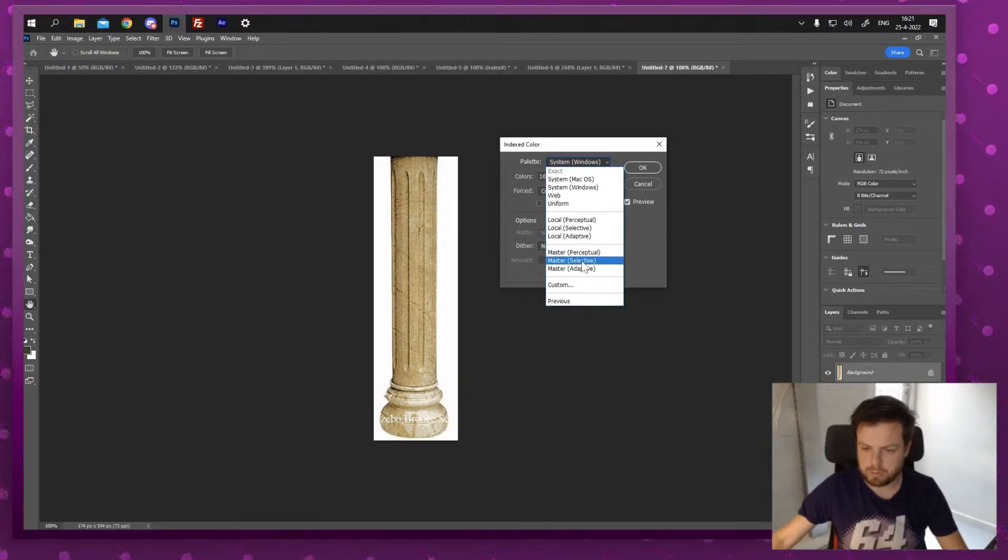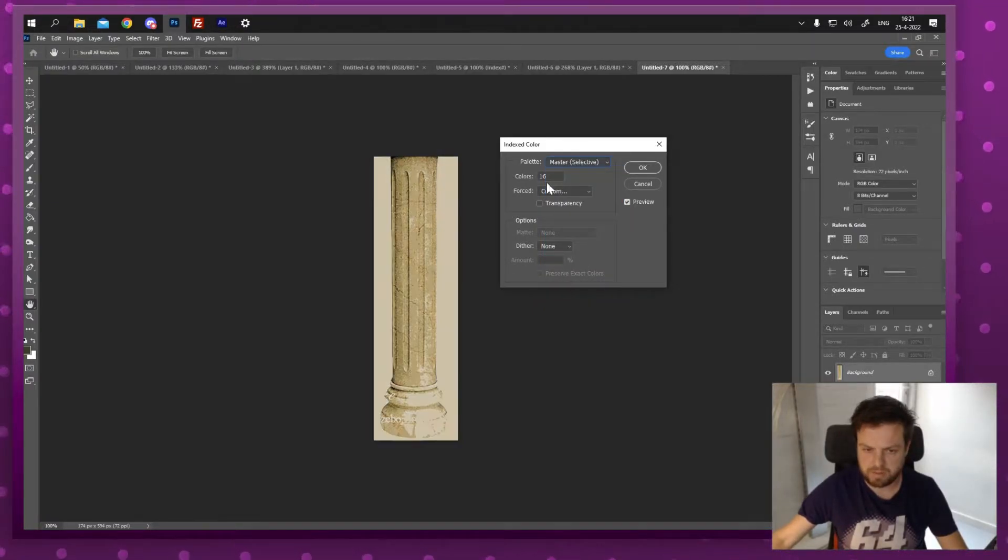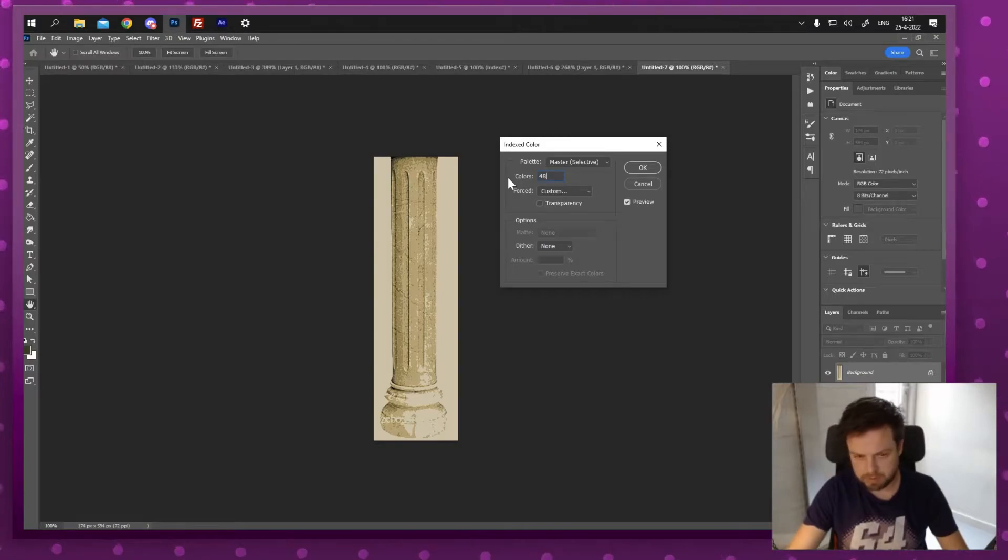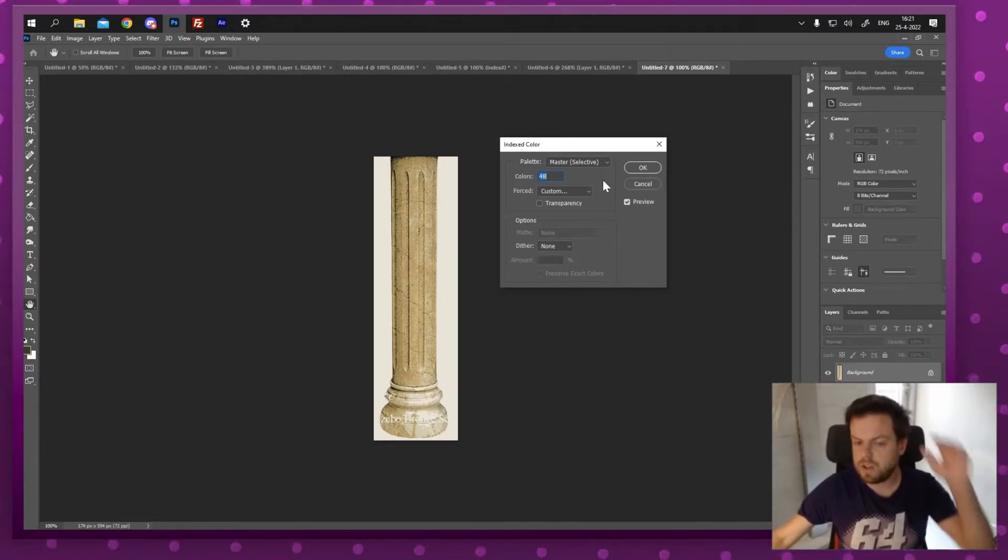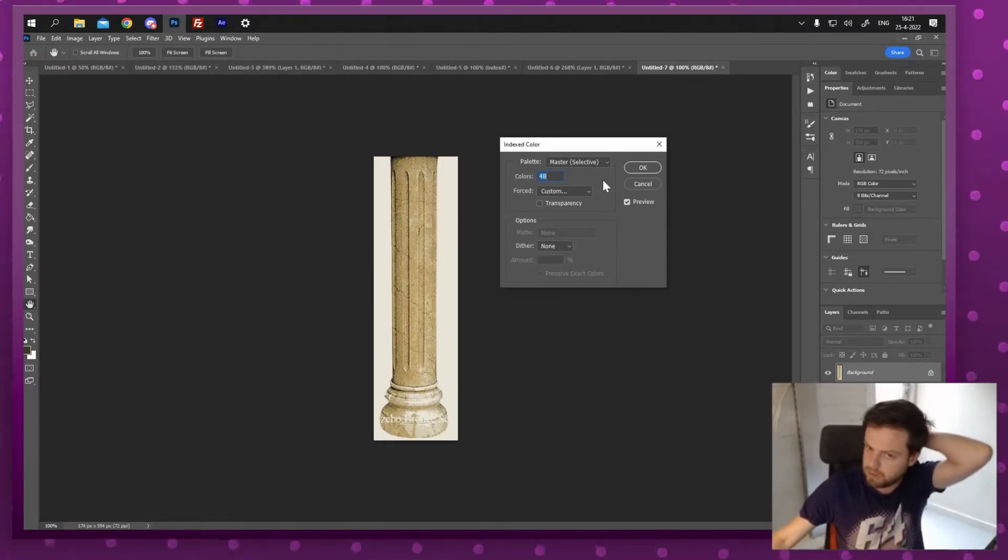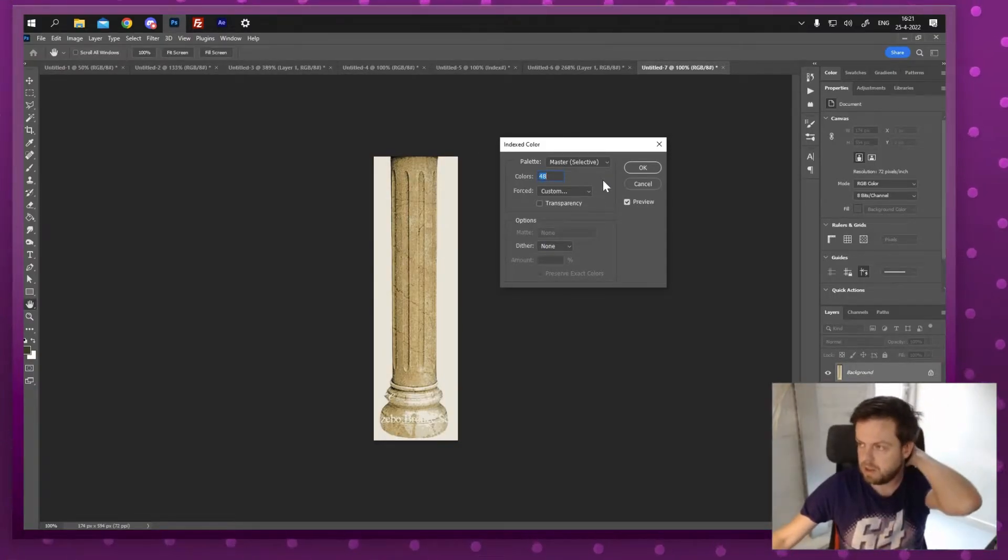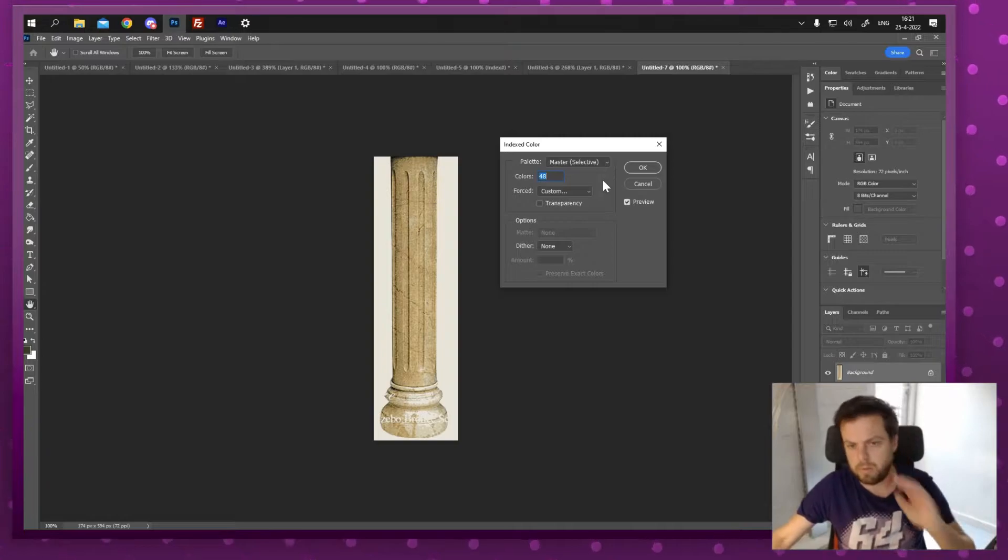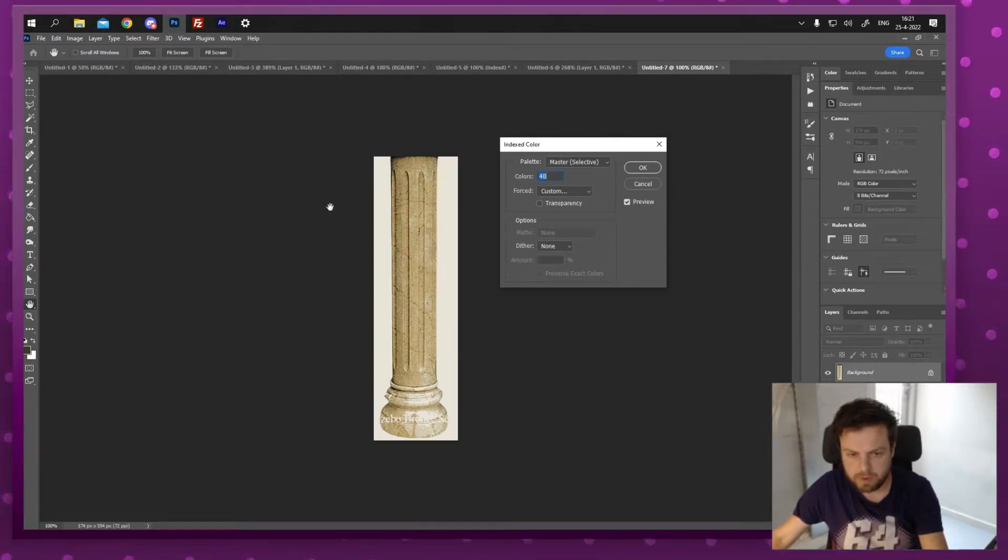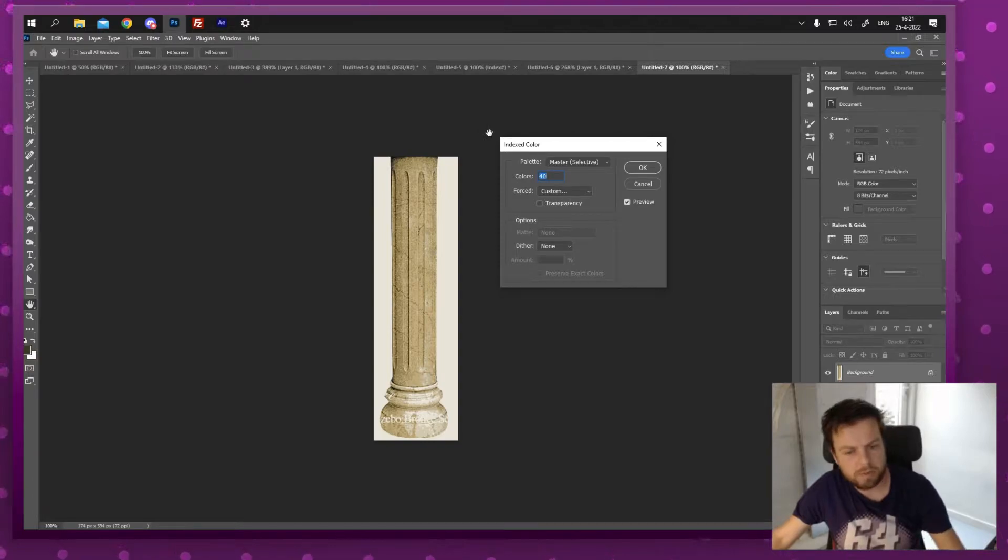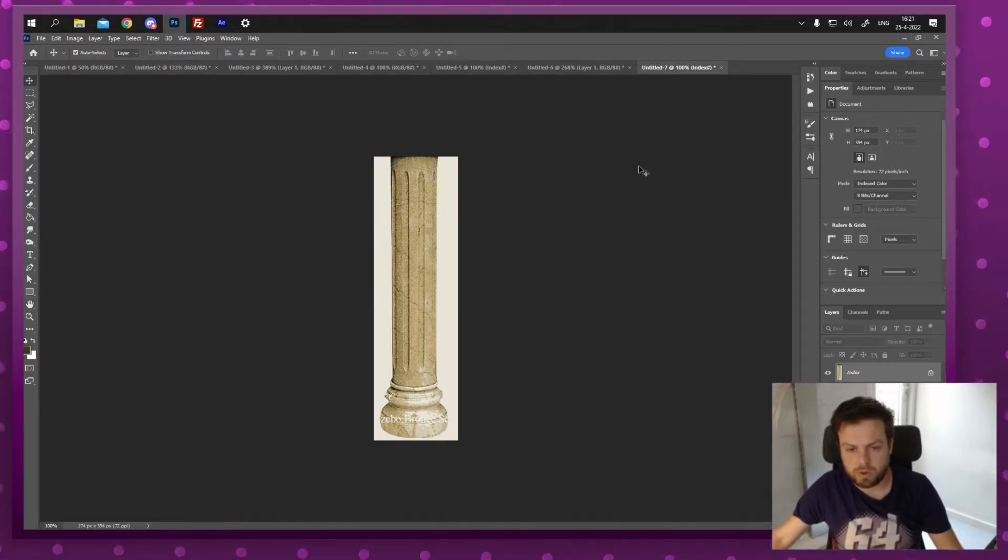Maybe I'm gonna go with master selective. I'm gonna up the colors to about 48. Yes, that still gives me enough detail but it does lower the number of colors. Maybe 40, right until the point where I'm happy. That's about enough. So I'm gonna press OK.